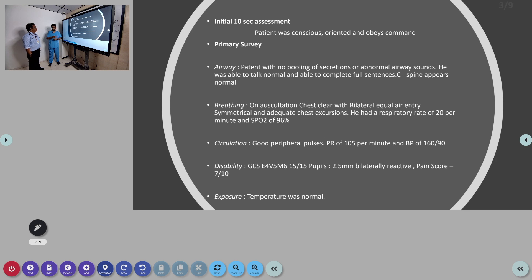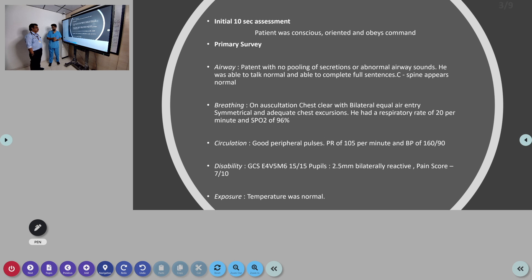Initially we gave him IV paracetamol but pain was not subsiding, so we proceeded with IV fentanyl. Temperature was normal.